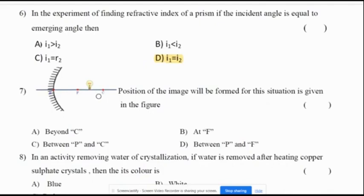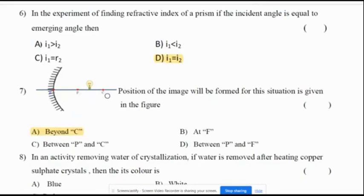Seventh question: given the ray diagram, the position of the image formed for this situation — the image will be formed in between F and C, not beyond C.